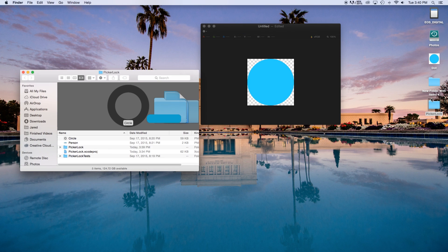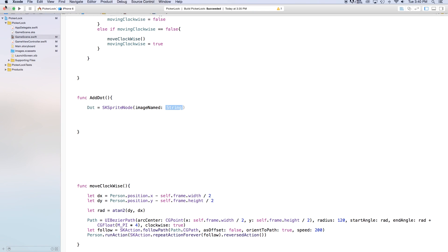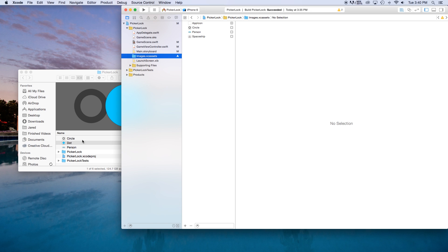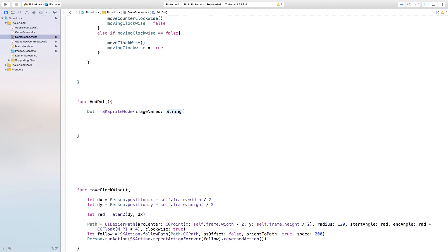Now let's go over to our picker lock project. I'm going to click and drag this dot into my picker lock project, then shrink down the project and head over to Images.xcassets. Right here I'm just going to click and drag that dot into my scene. Now let's head over to GameScene.swift, and say: dot equals SKSpriteNode image named, open quotation mark, close quotation mark, dot.